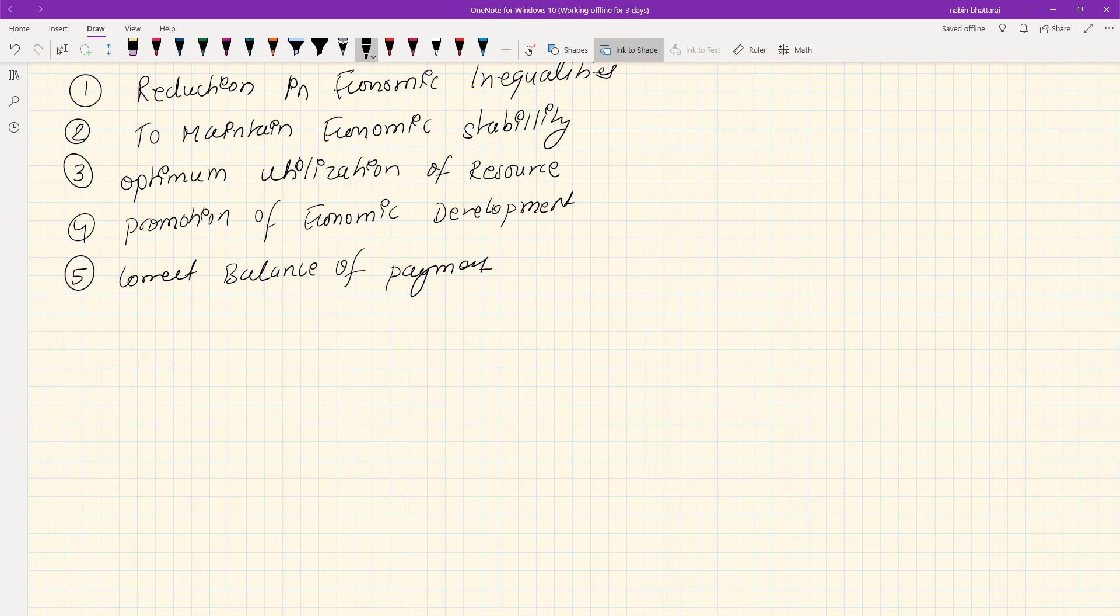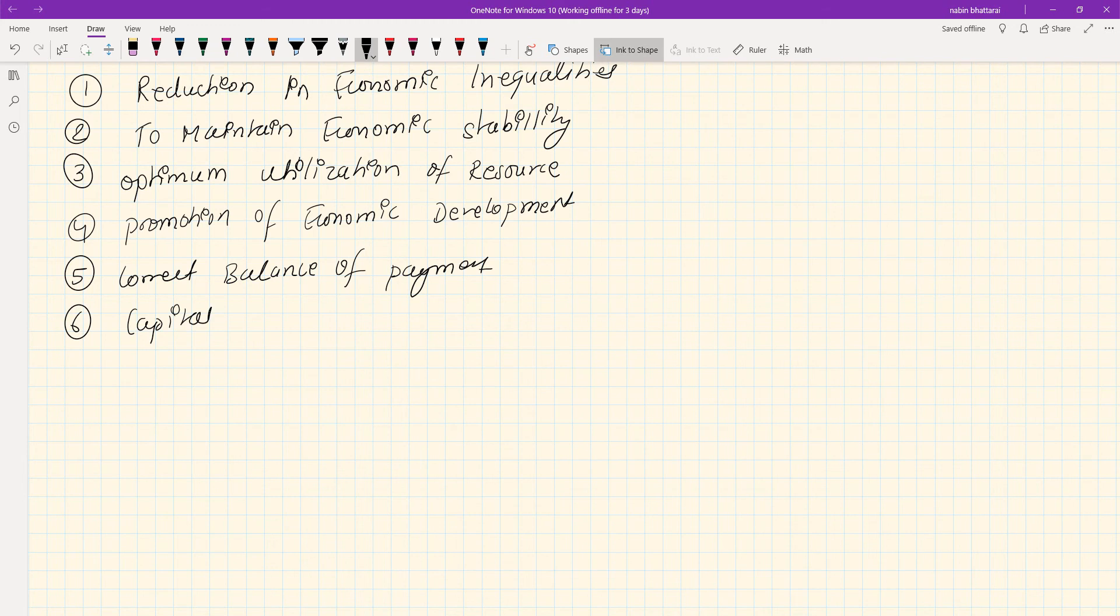Sixth: Capital formation. Government finance plays a key role in capital formation.